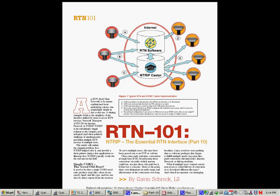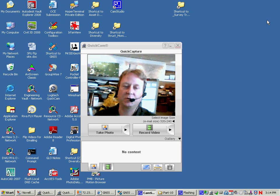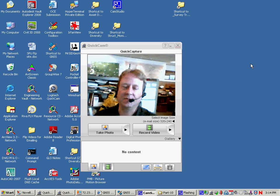Hi there. Time for more RTN 101. Something I get asked about a lot to do with this article is the example I've given in it for using a little tool called the GNSS Internet Radio.